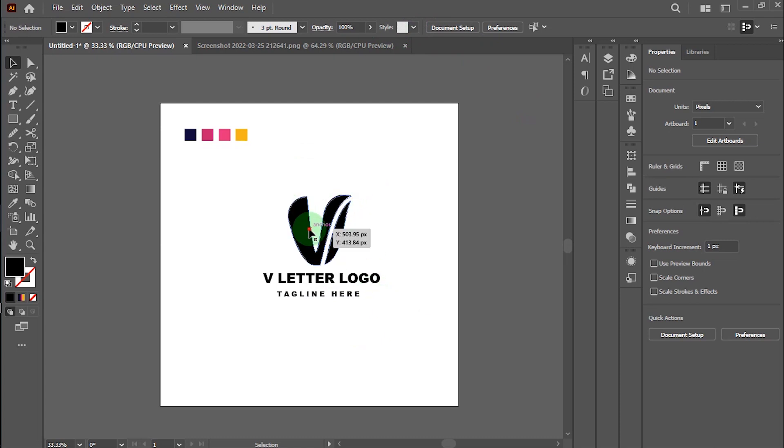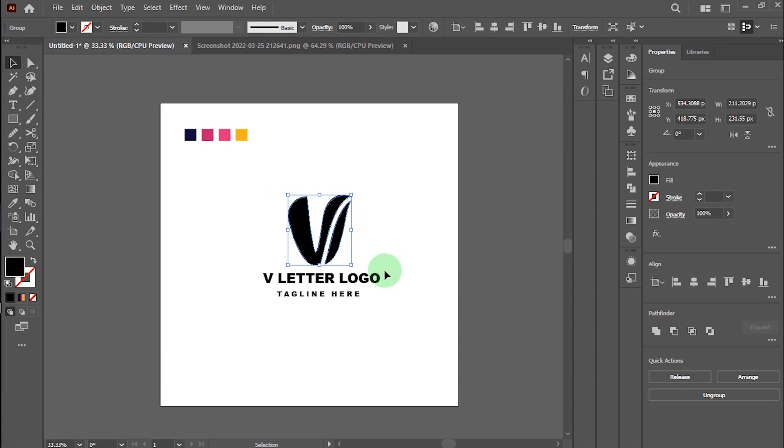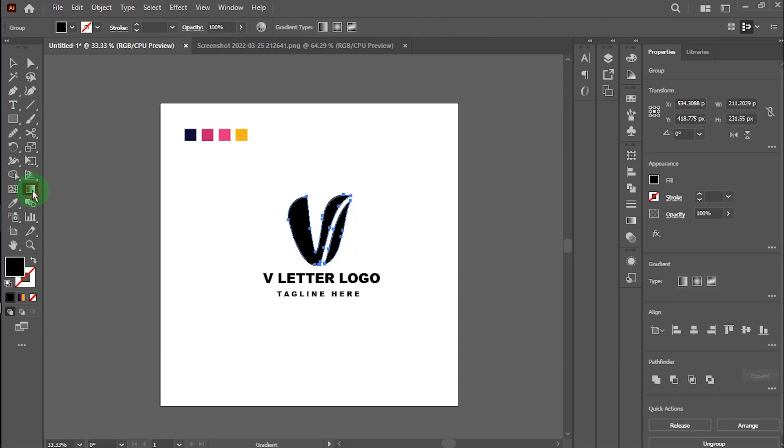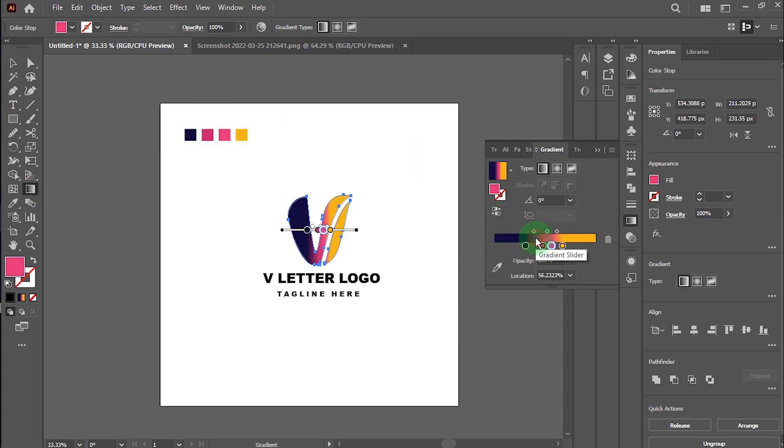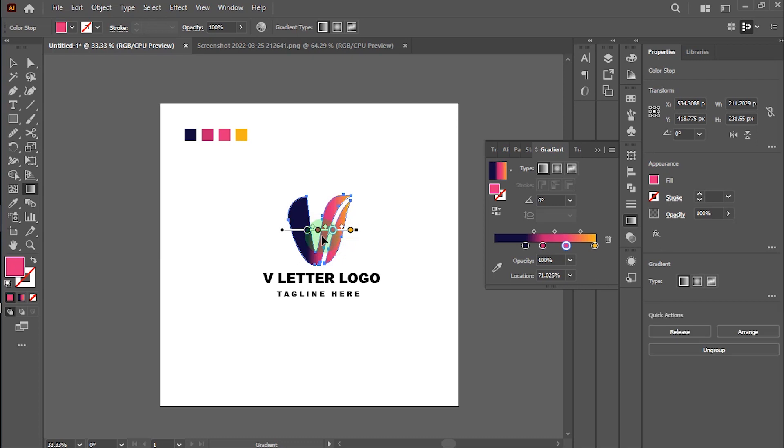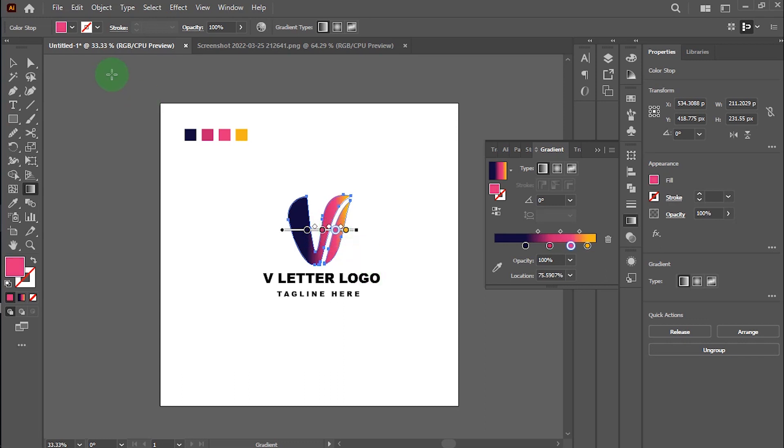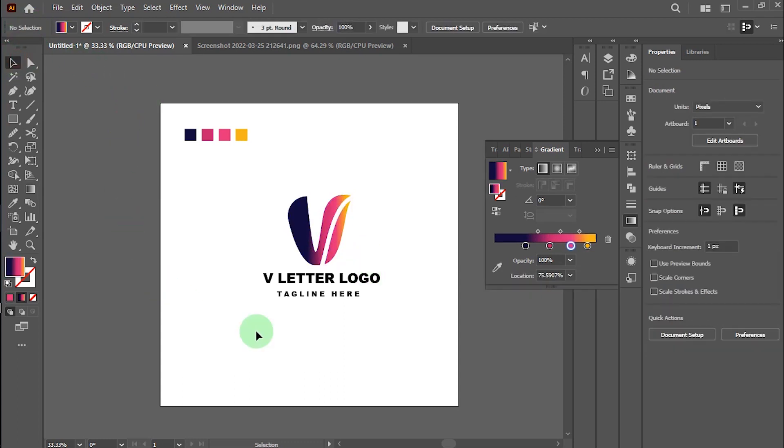Alright, looks perfect. Now I will make this logo with a gradient effect. I've already made this gradient with this color. Please take your time and make the gradient effect perfectly. Now it's looking awesome.